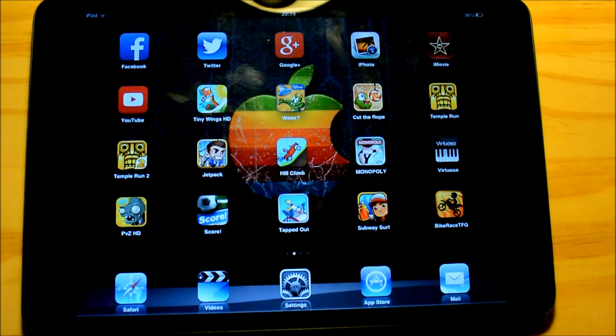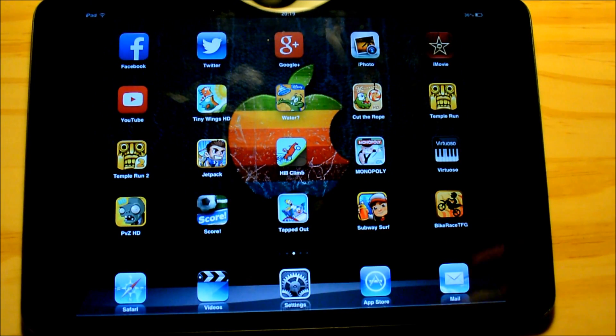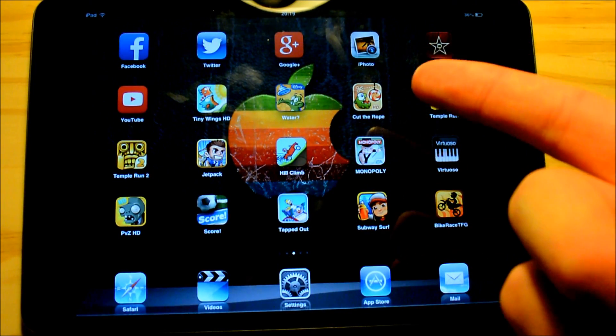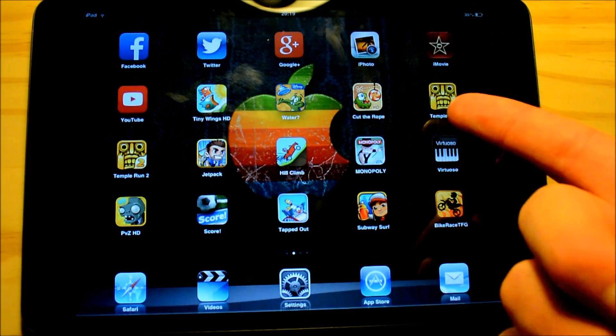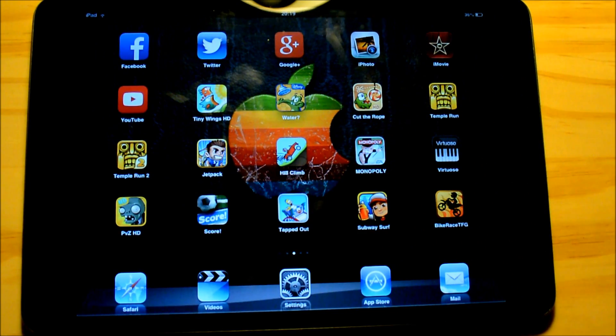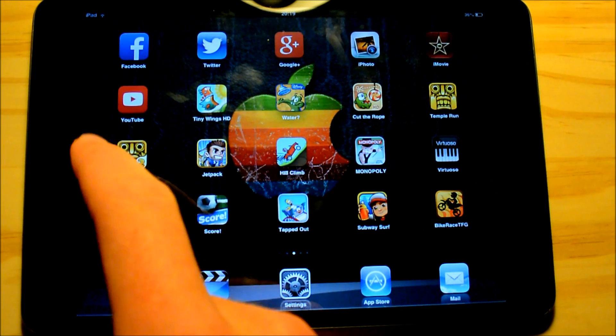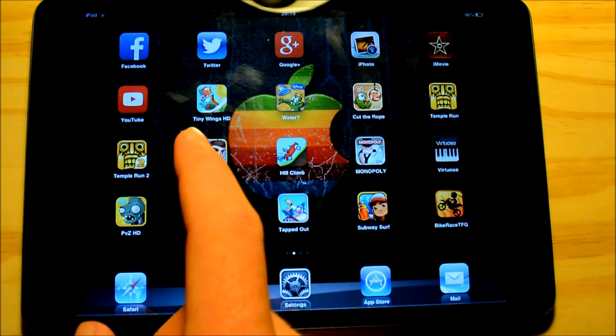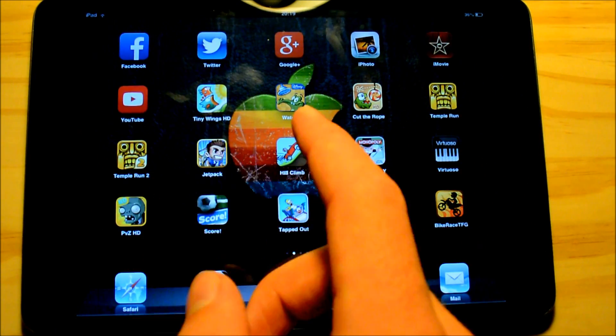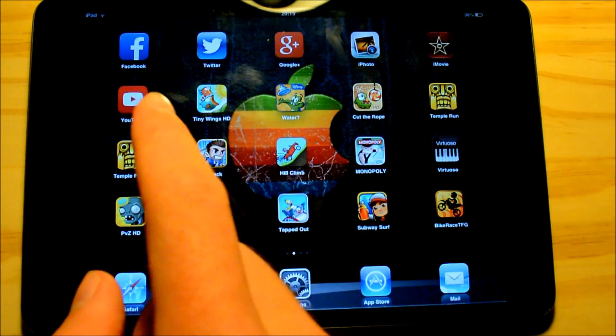Then I have my social networks: Facebook, Twitter, and Google Plus — please check me out there. Then iPhoto for editing some photos, iMovie for editing some videos, and the YouTube app which I use all the time. Then on to some games.